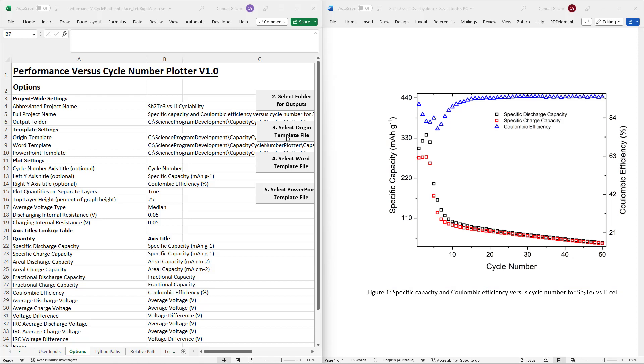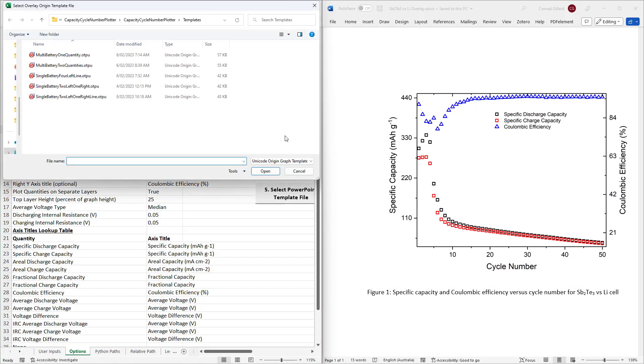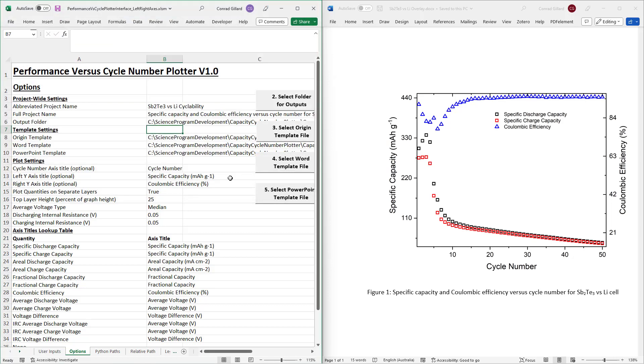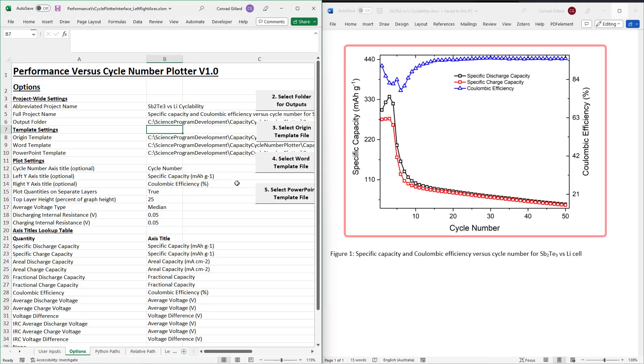Next, specify the origin template that you wish to use. This affects various properties of the generated graph, such as whether the data symbols are joined by a line. A detailed demonstration of how to modify this template is given in the link in the description.